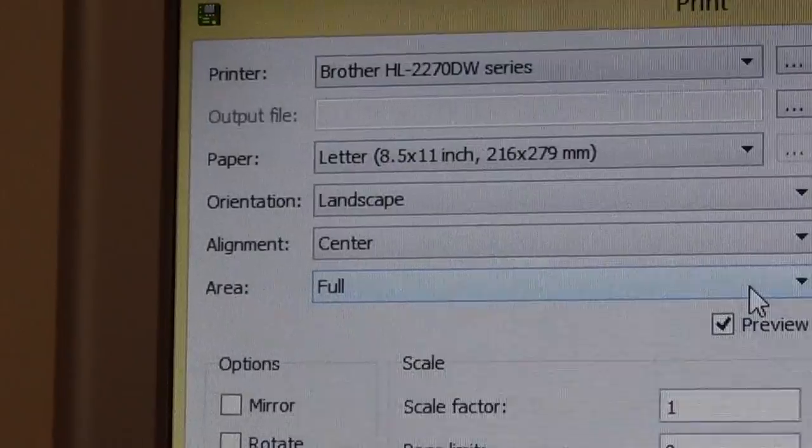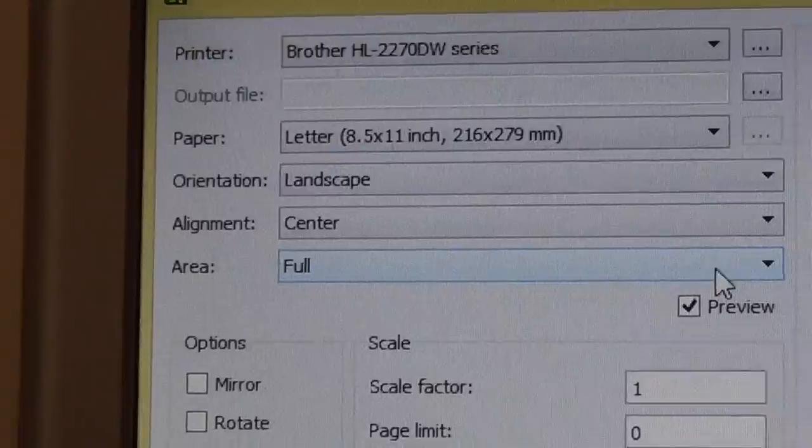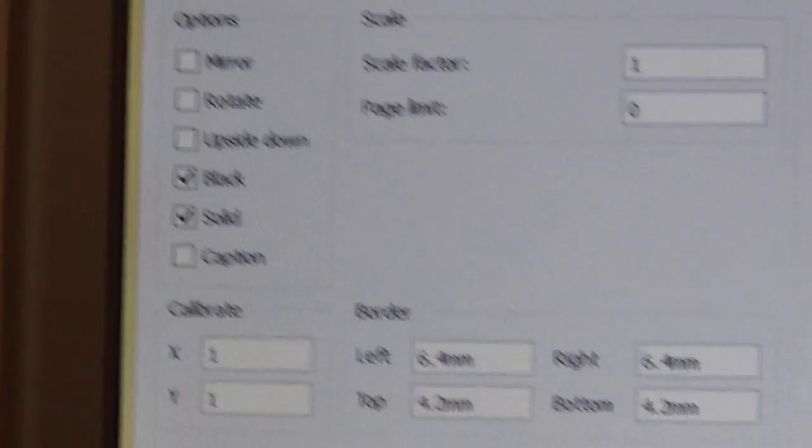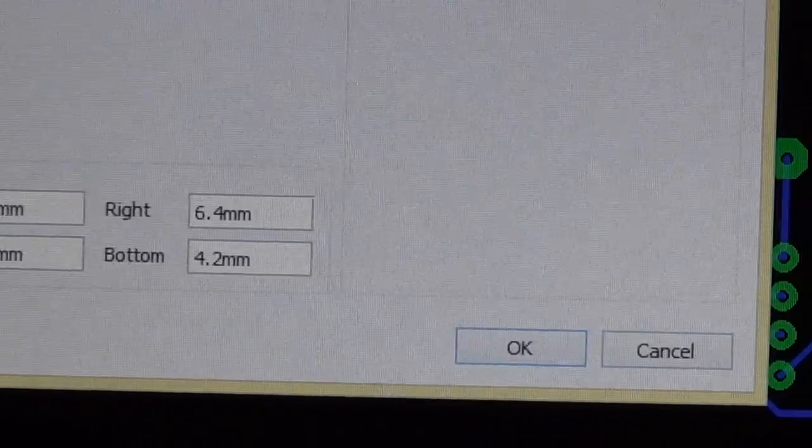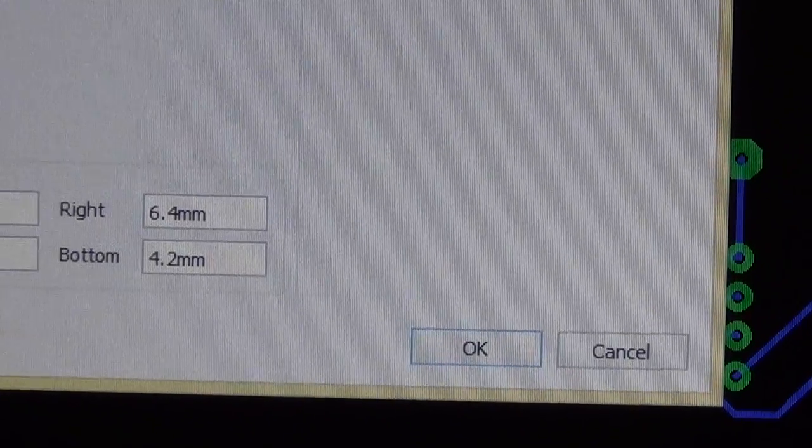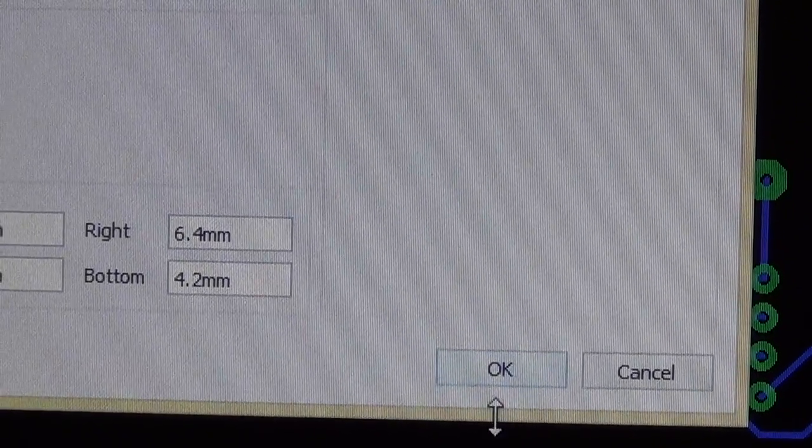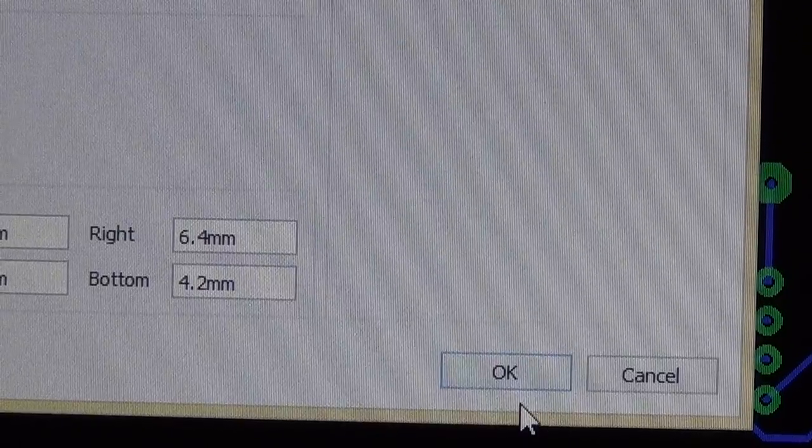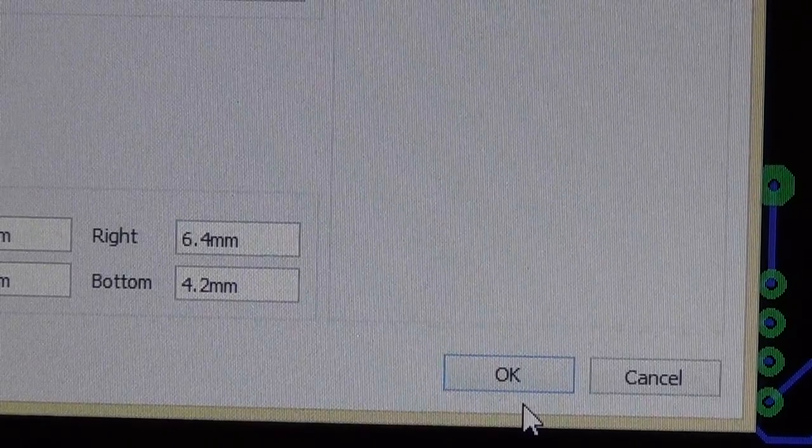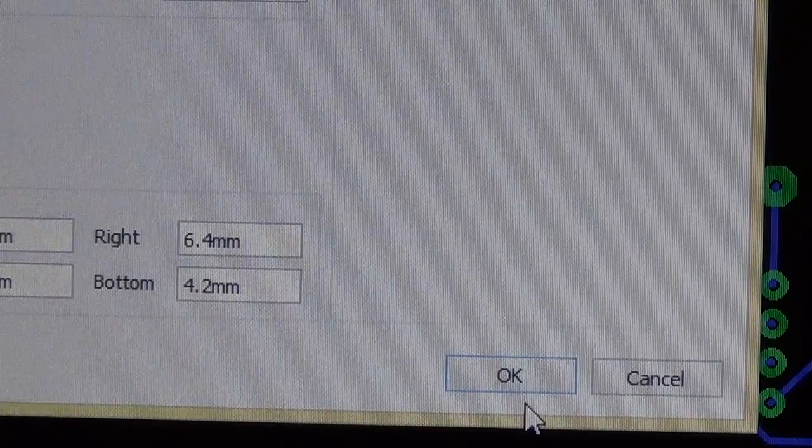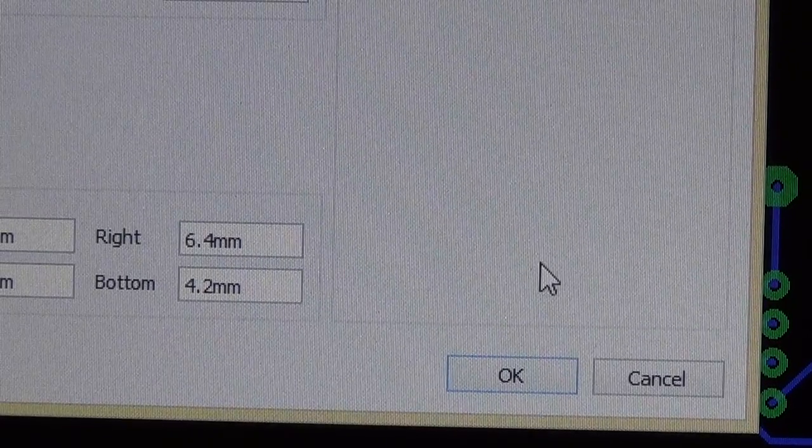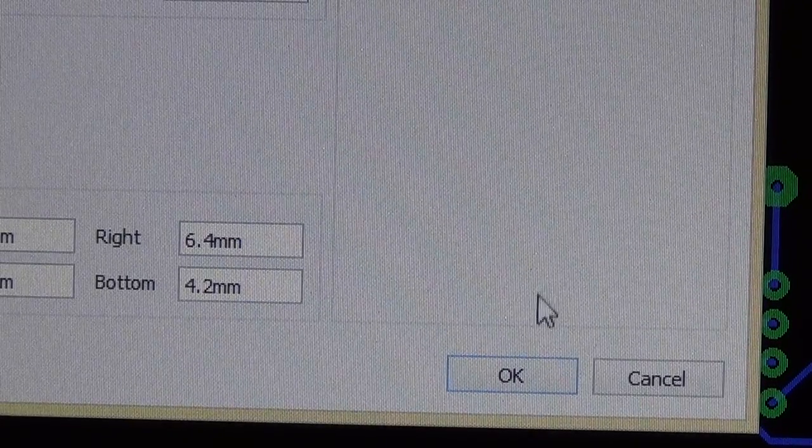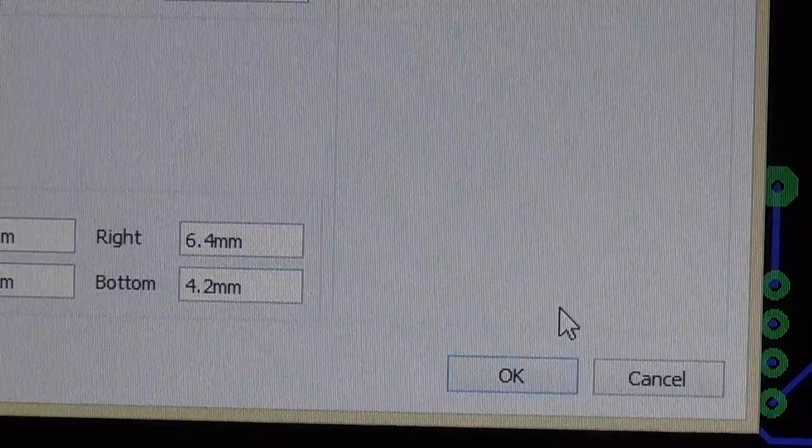And so you have your printer selected, black, solid, and then hit OK. The next step I'm going to put in the next tutorial. So, thanks for watching, and I'll see you guys next time.